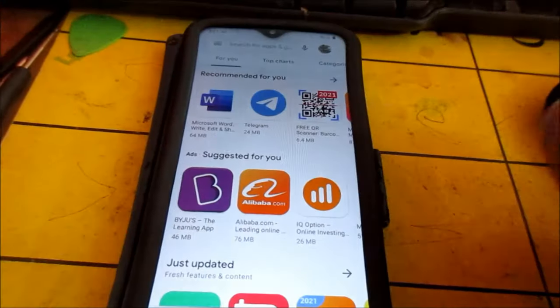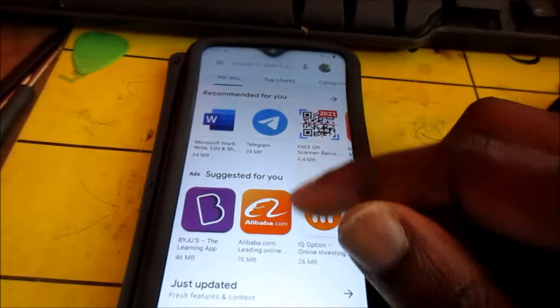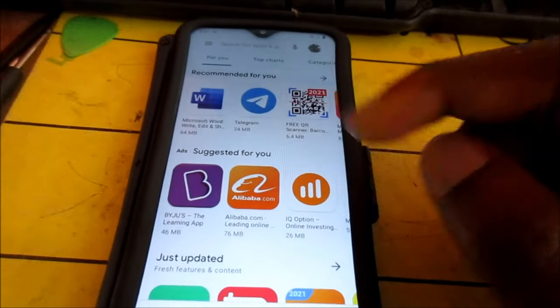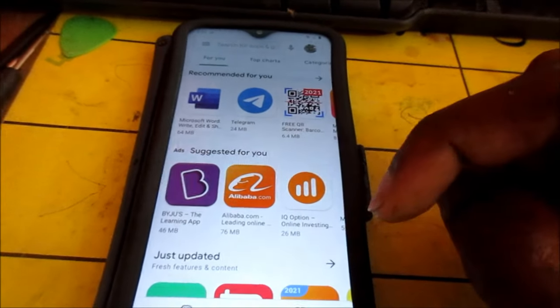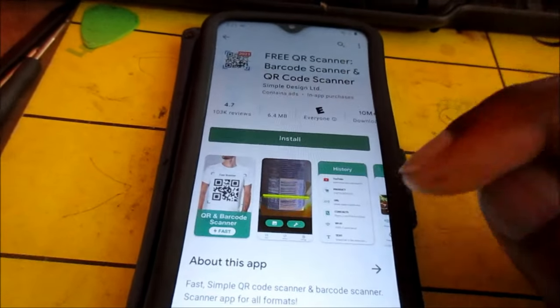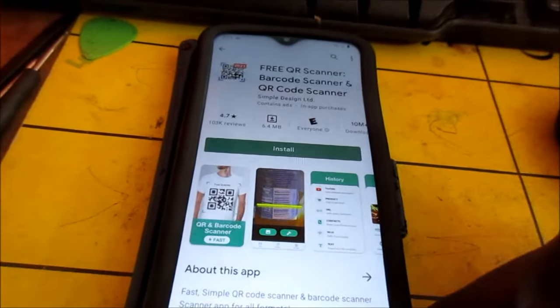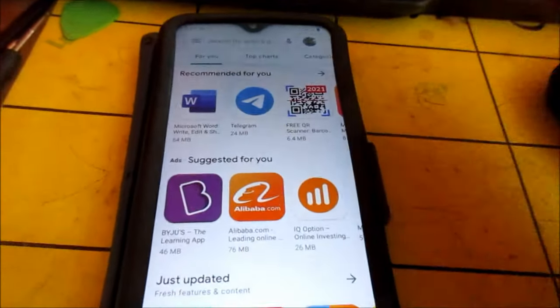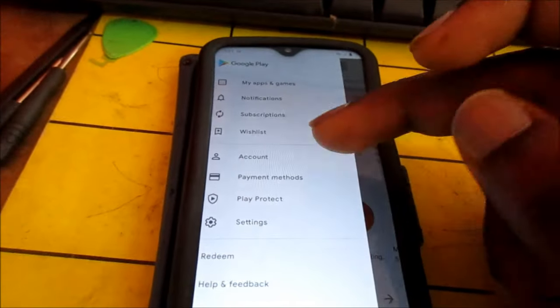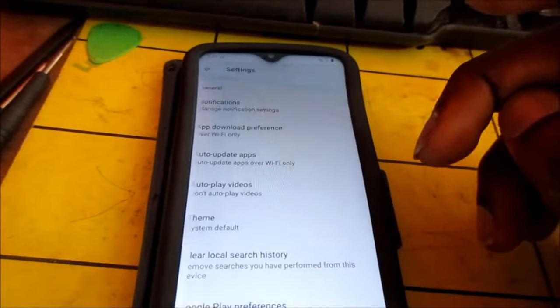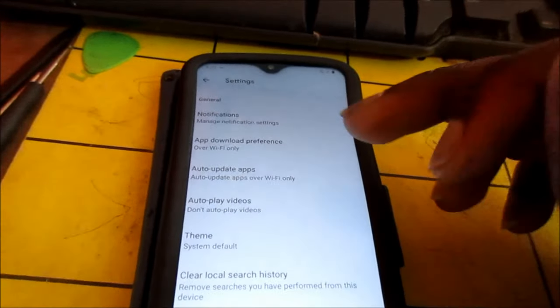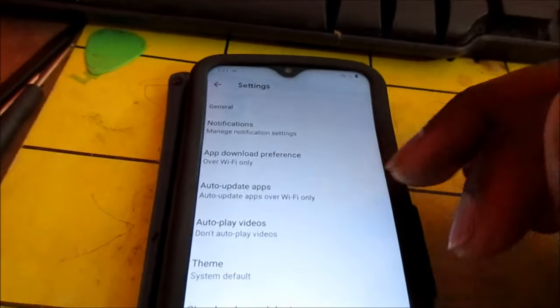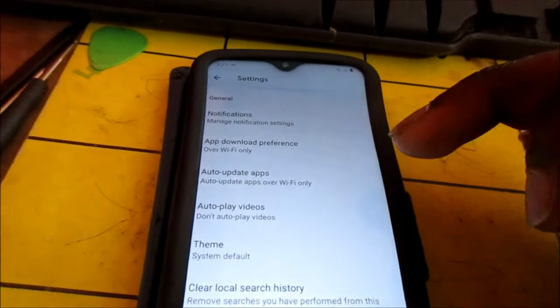If you go into Play Store, you're getting problems downloading apps. When you try to download the apps, it will not load. To fix this, you want to go to your Settings. It will notify you as to the download preference.